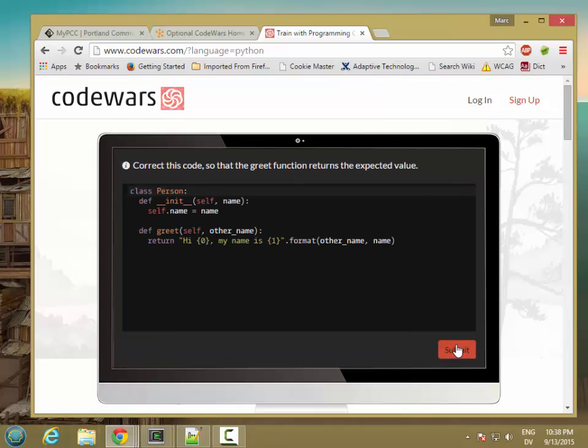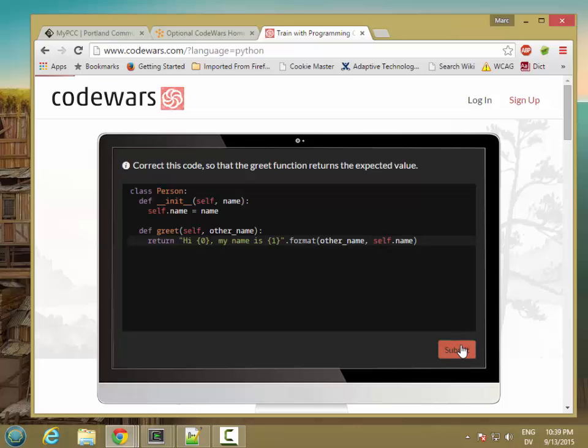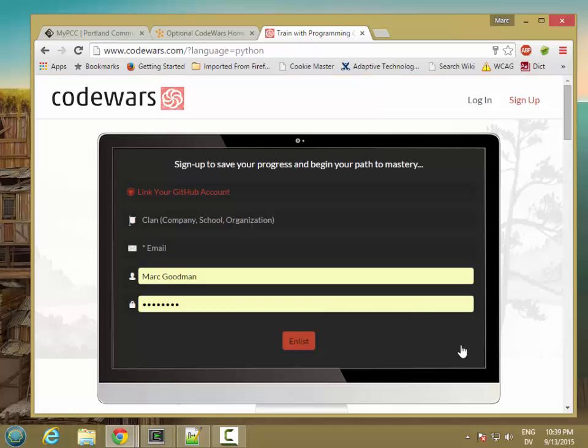And then the next one, we're going to get towards the end of the class. So we need to correct the code so that the greet function returns the expected value. And I see that we're missing self.name here. So now I've passed the two tests and I can go ahead and register for the site.